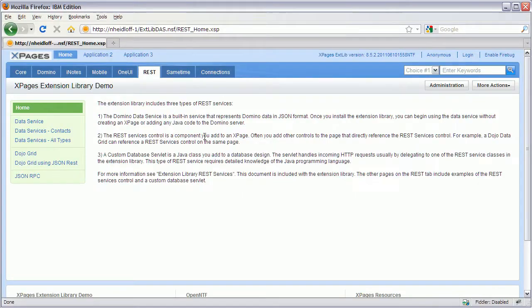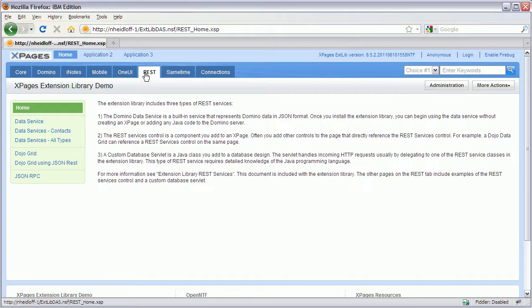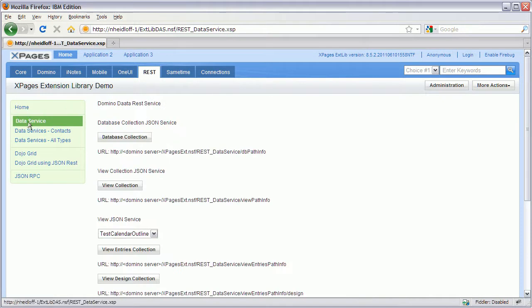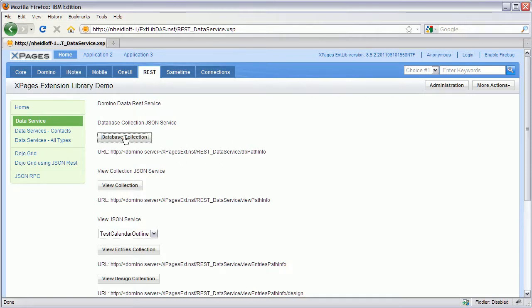There is an extension to the demo application that comes with the extension library. There's a new tab for REST. And here I can click on data service and invoke all these, some services easily.